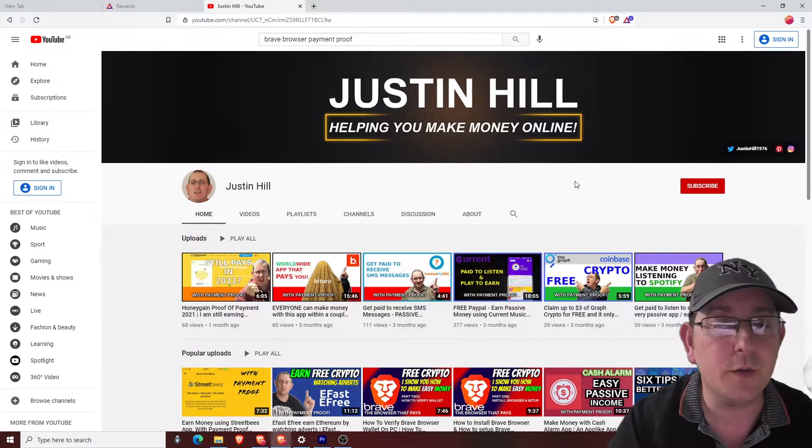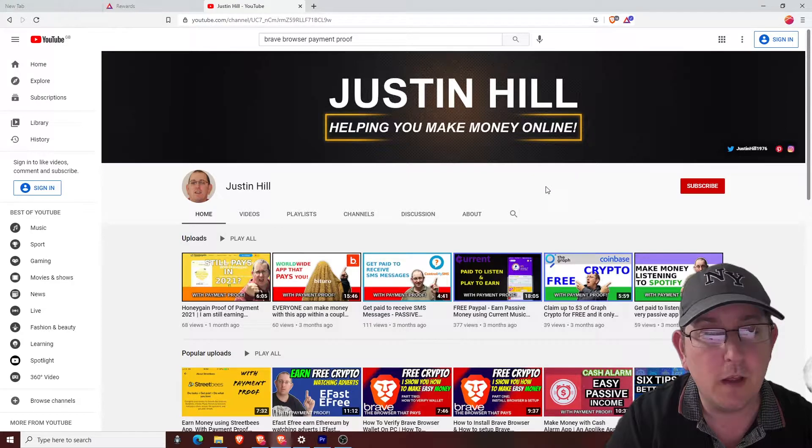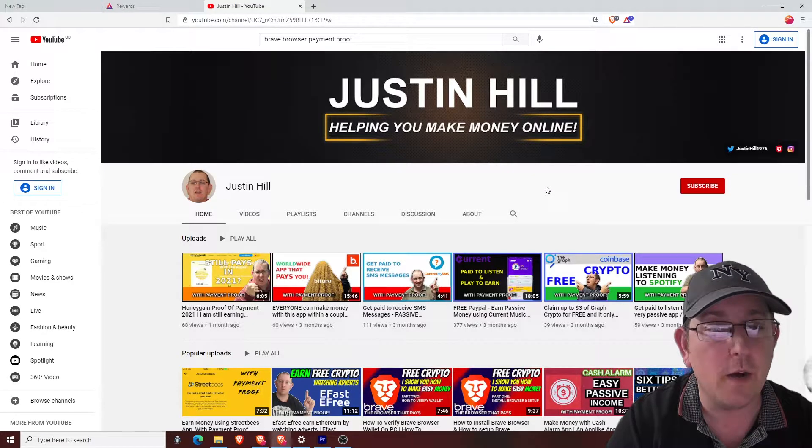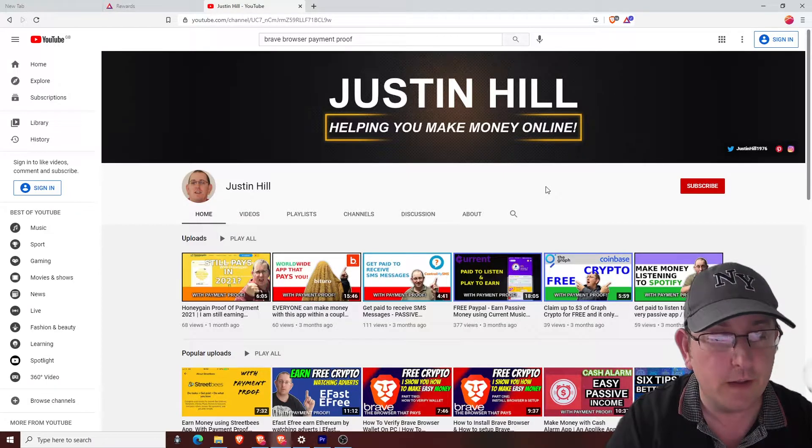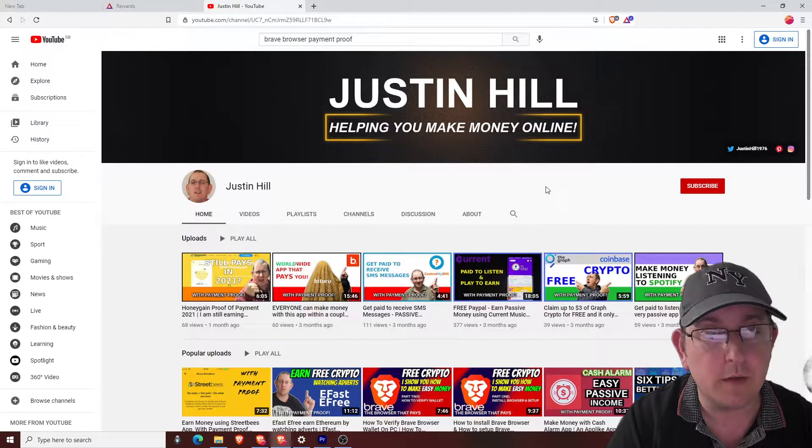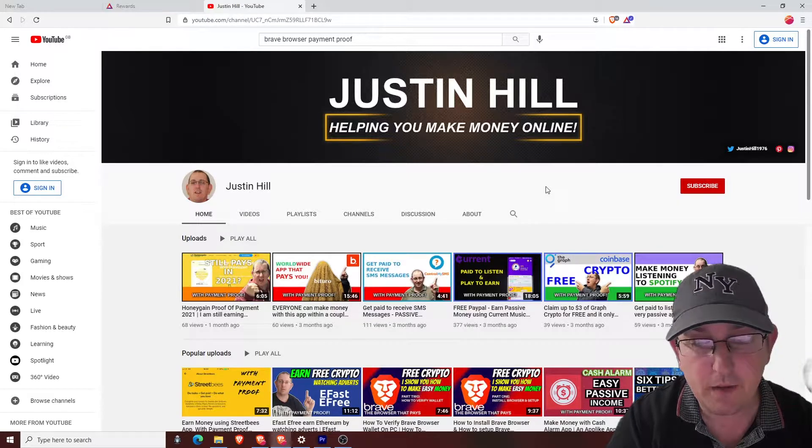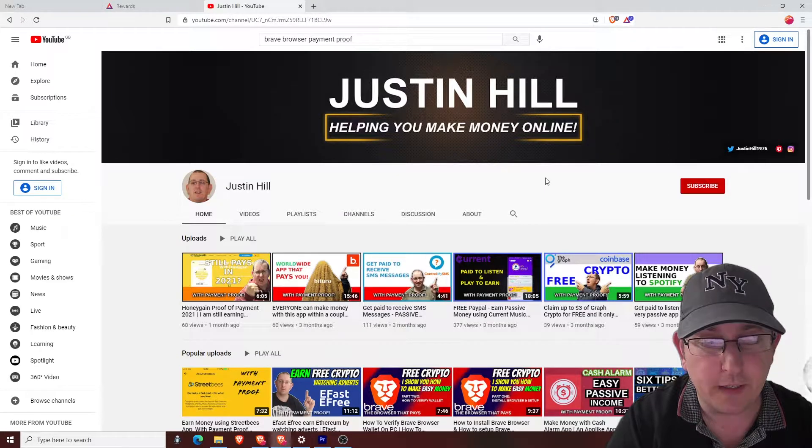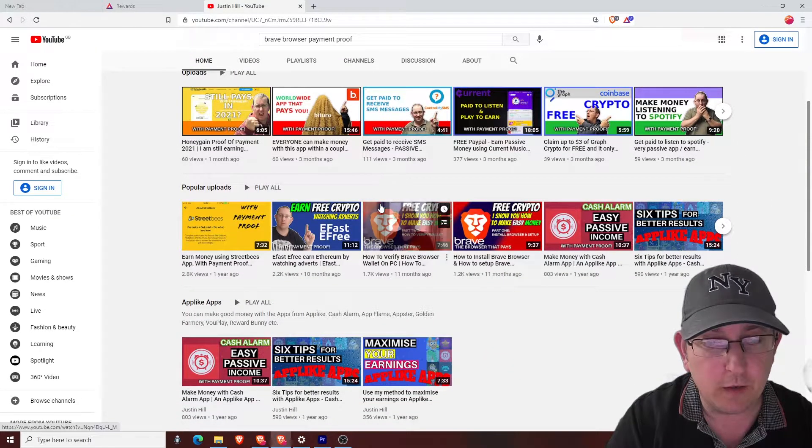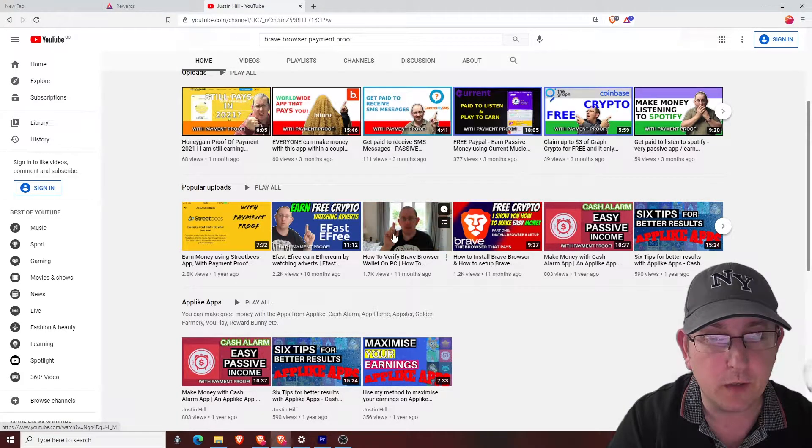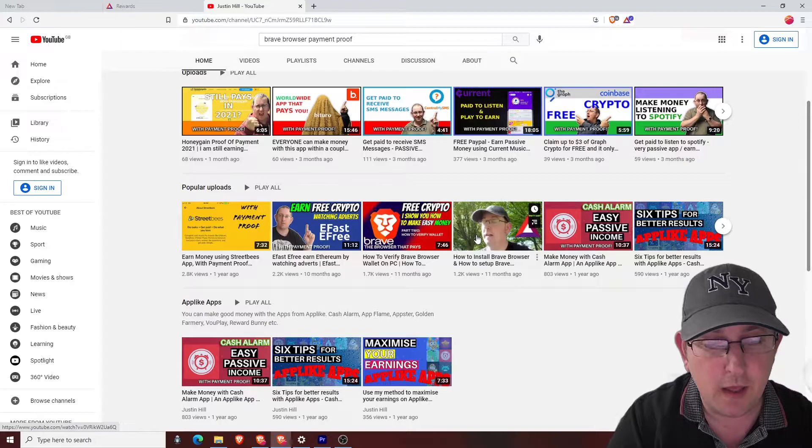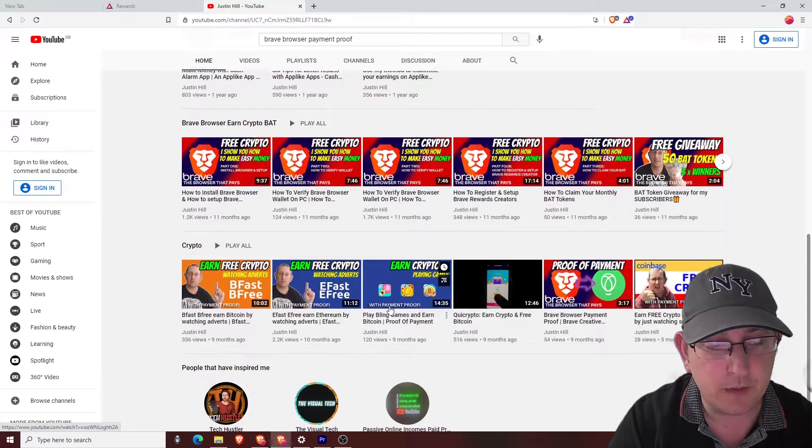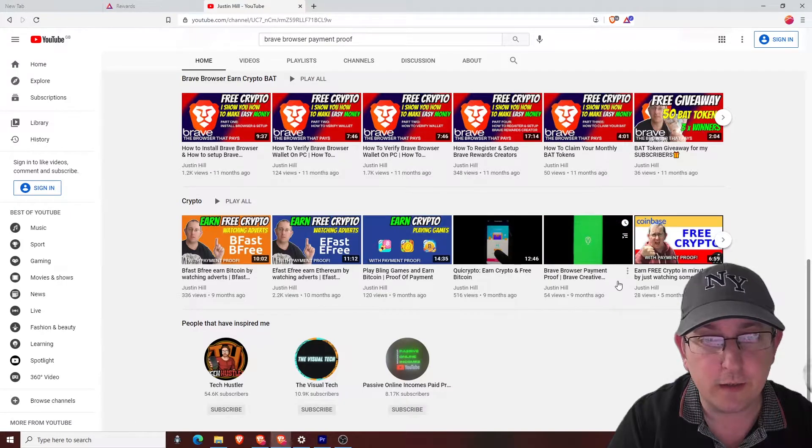Welcome to my YouTube channel. My name is Justin Hill and I create videos on how you can make some extra money online. This will be in the form of cryptocurrencies, PayPal, gift cards and things like that. I create a lot of content on Brave, which is what we're going to talk about today. I absolutely love Brave and some apps like crypto section and things like that.